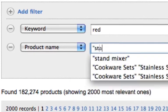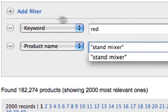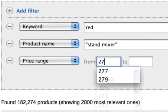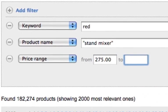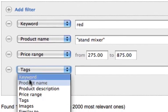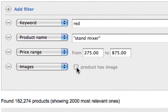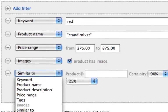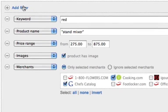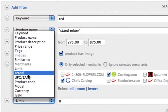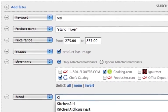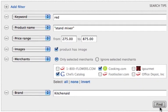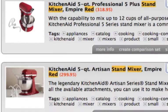With over 150 million affiliate products in our database, finding the products you want to promote is of the utmost importance. Our advanced search lets you browse our product database, easily selecting the products that you do want and quickly filtering out products you don't want.